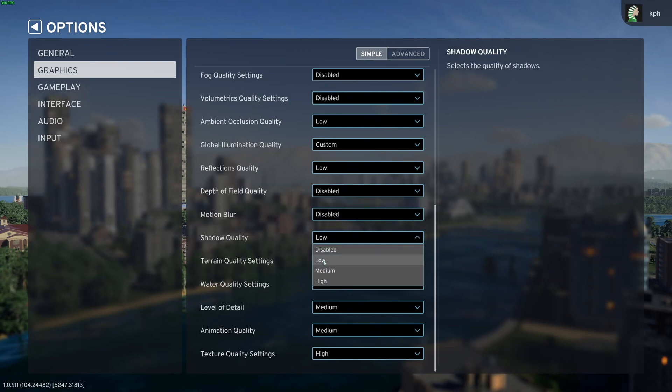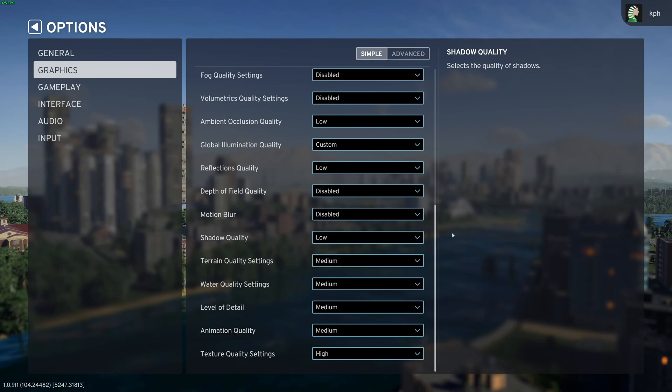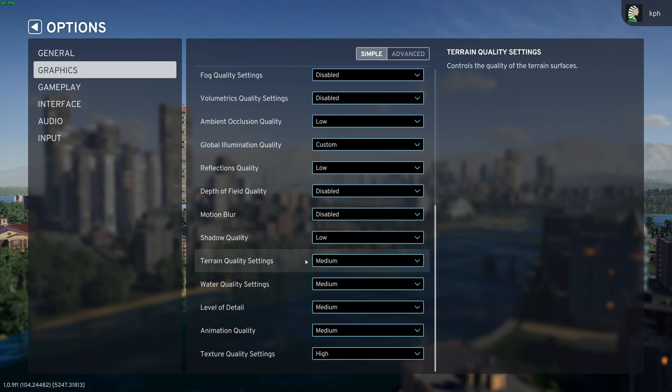Shadow quality, I recommend to go with low. High to low, you can expect 12% boost in your FPS. If you disable, I think it's 15%, but again, the game looks very flat without shadows, so I don't recommend to do that.